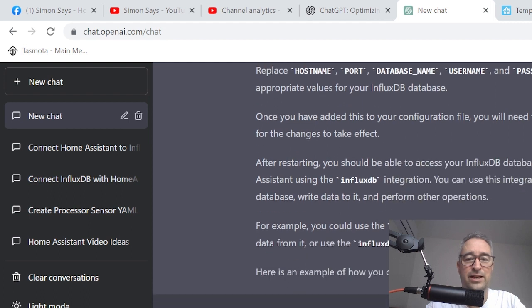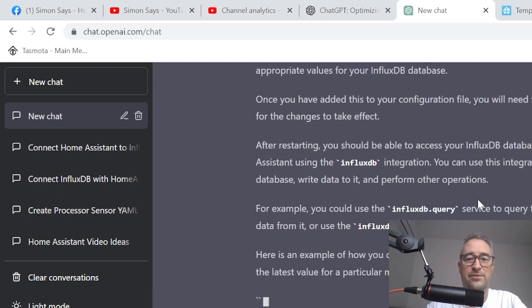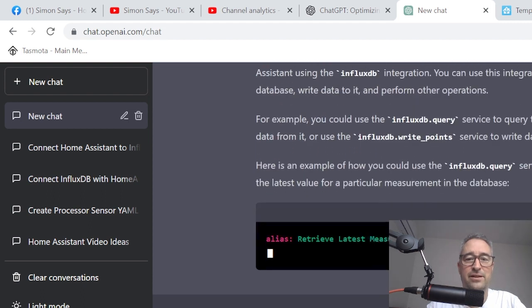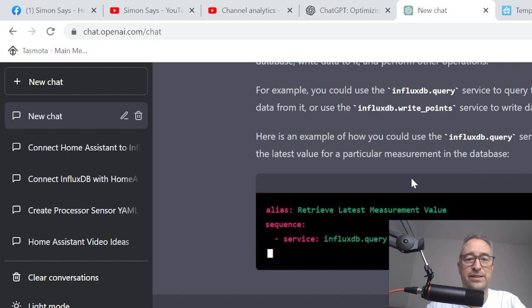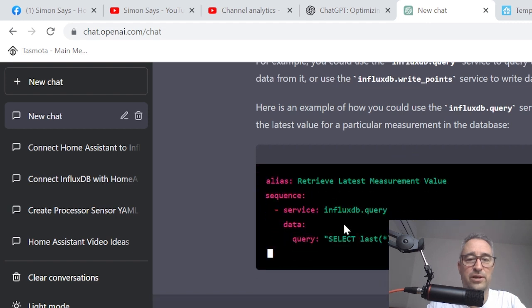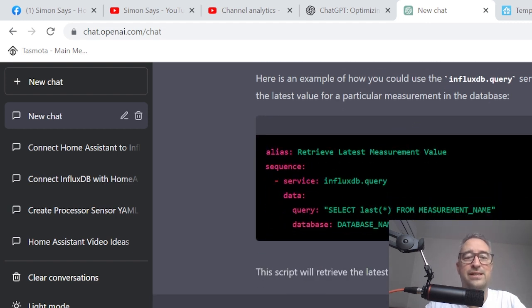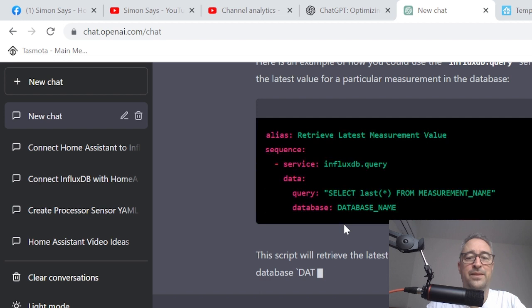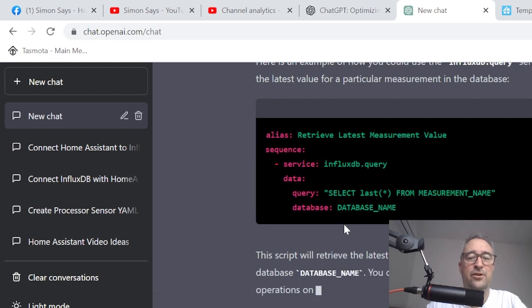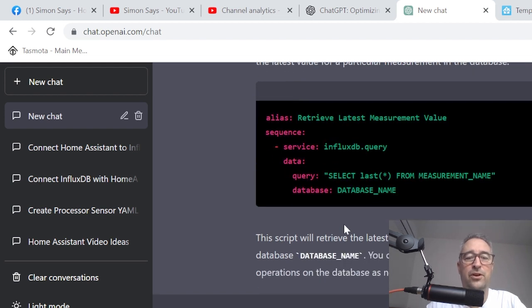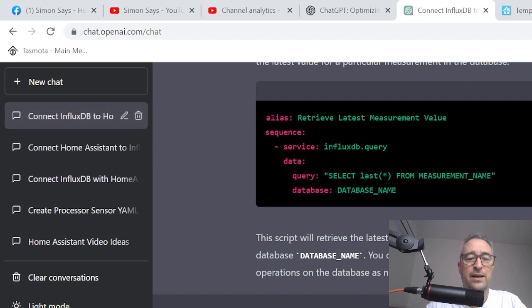So quick, just like that. So it's even then going on further to tell you how you could run queries against the database. So it actually goes that step further and advises you on further options. Alright, so that was a really simple one. Let's try something a little bit more difficult.